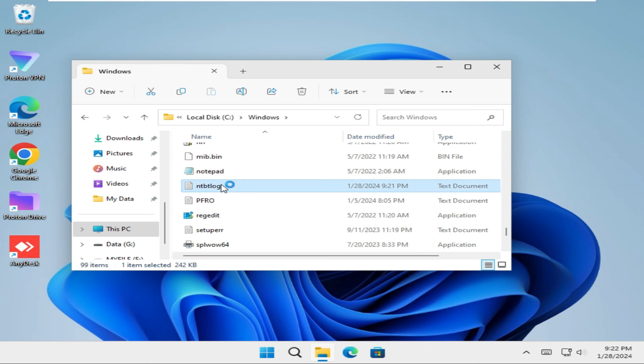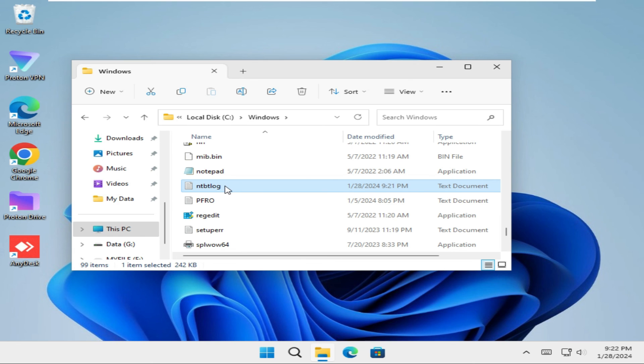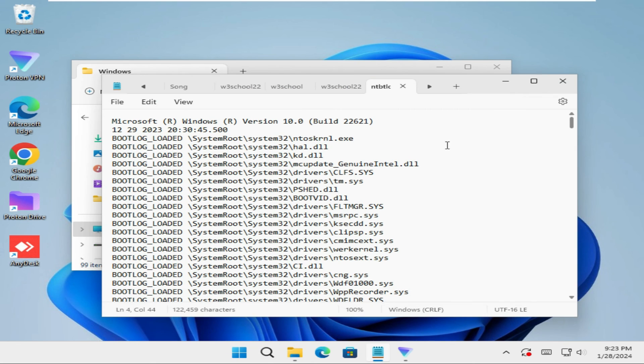Now scroll down. Look, this is the bootlog file. This is a text file. You will get all service names which run at boot time.